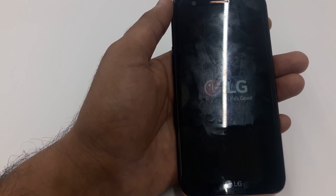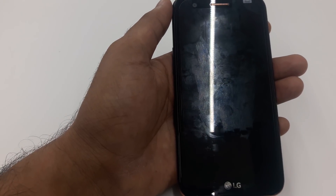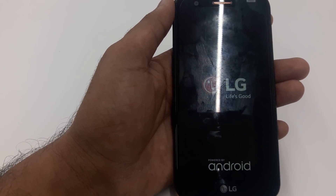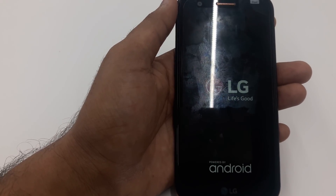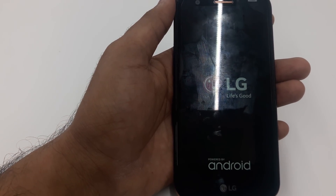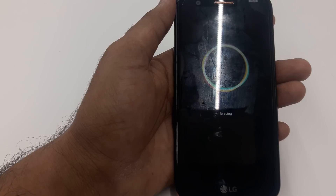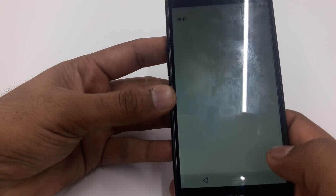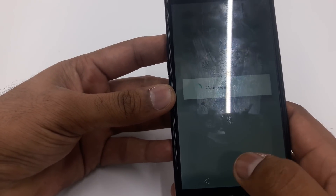I'll pause for a few seconds because it may take a moment, then I'll show you when the phone is being restarted. The phone is already restarting — now we can skip it.